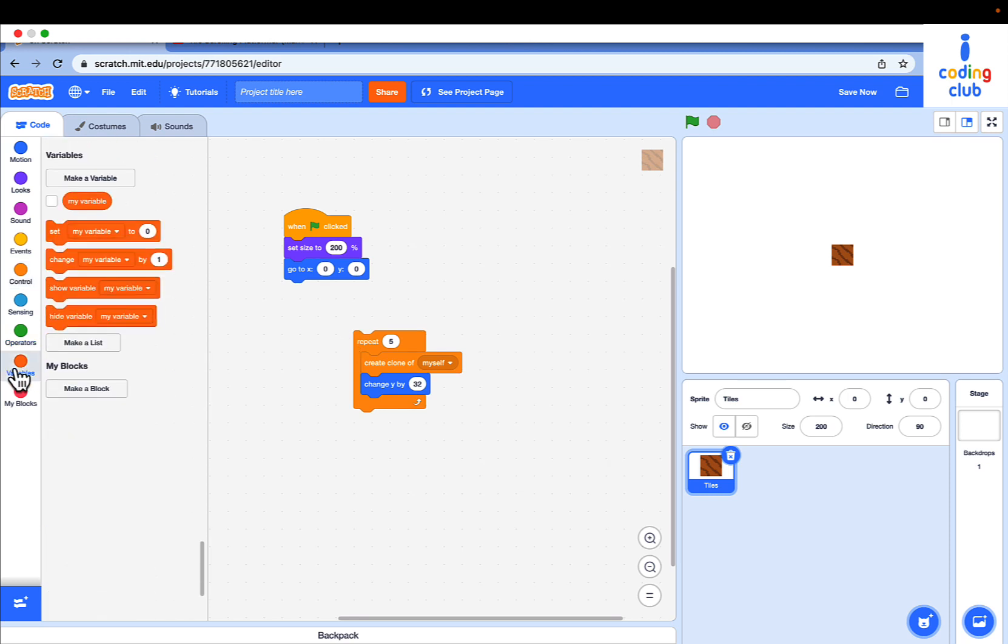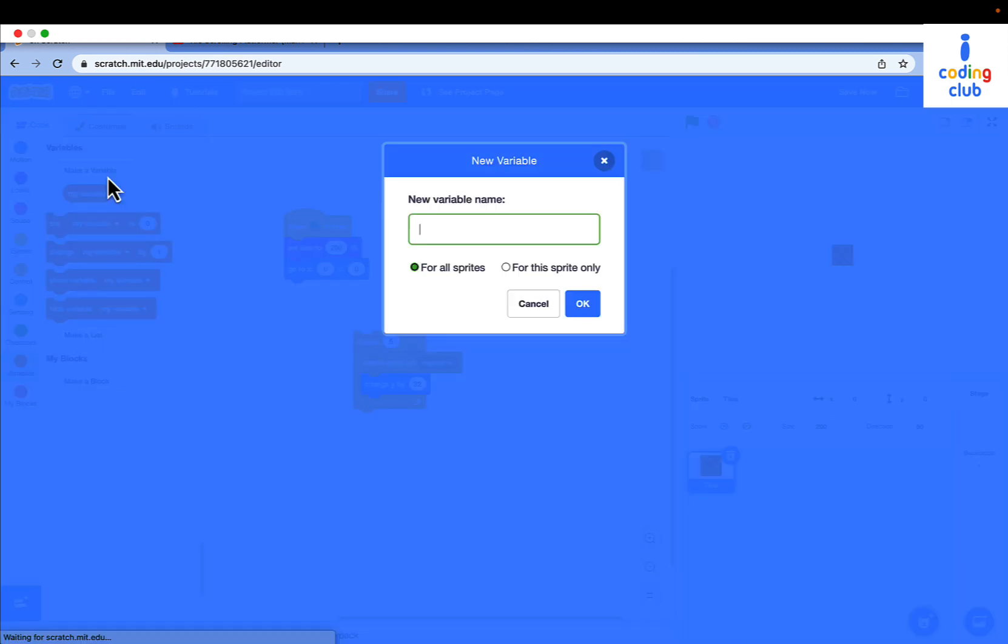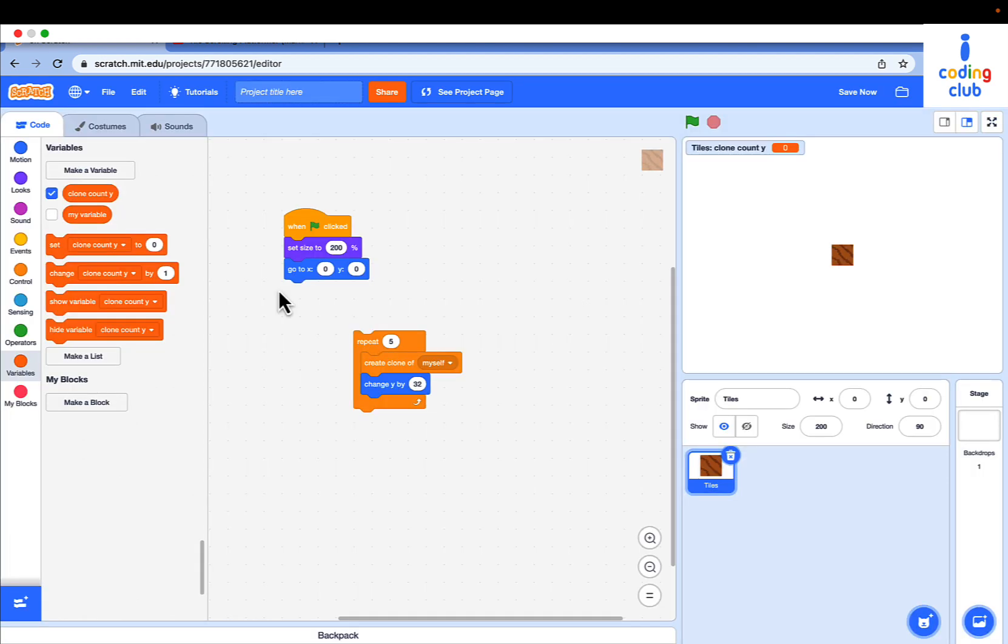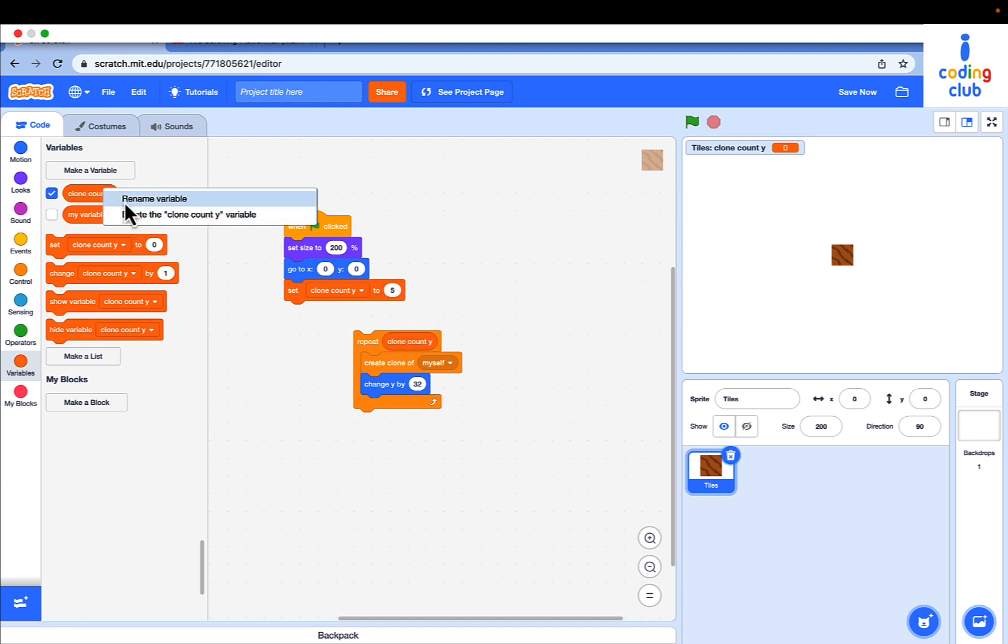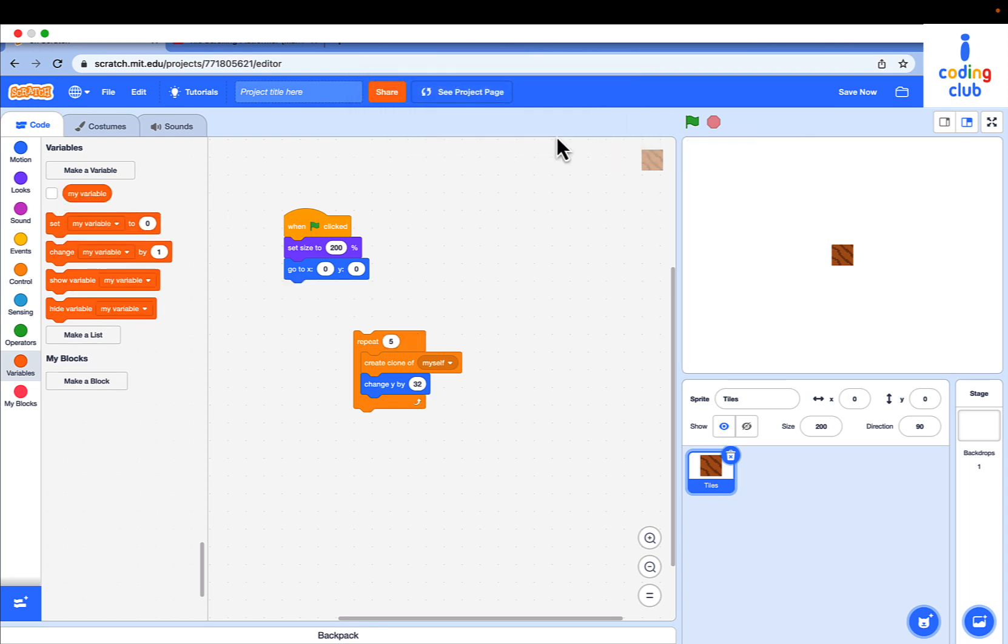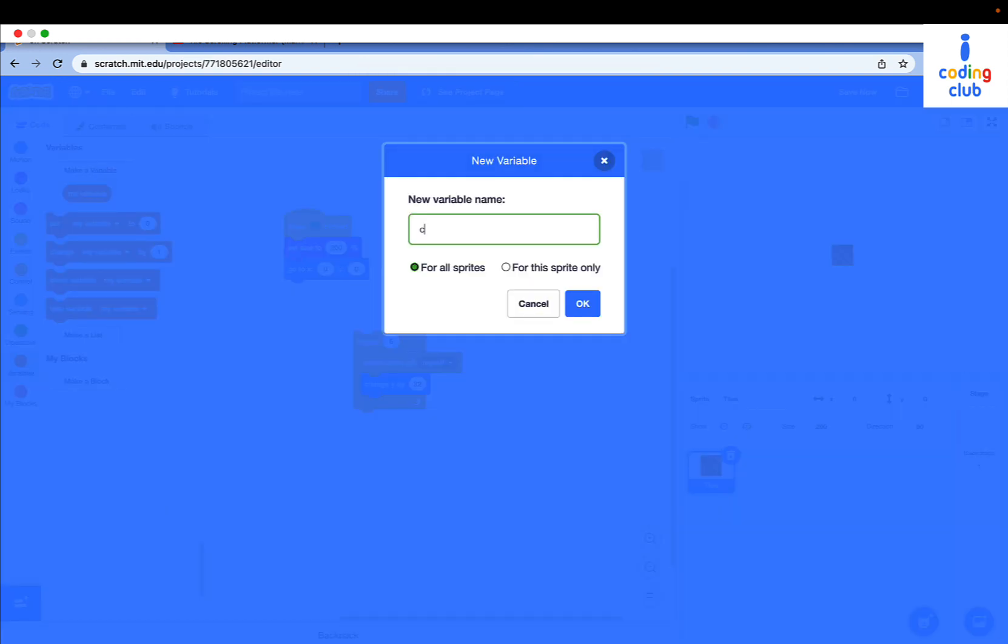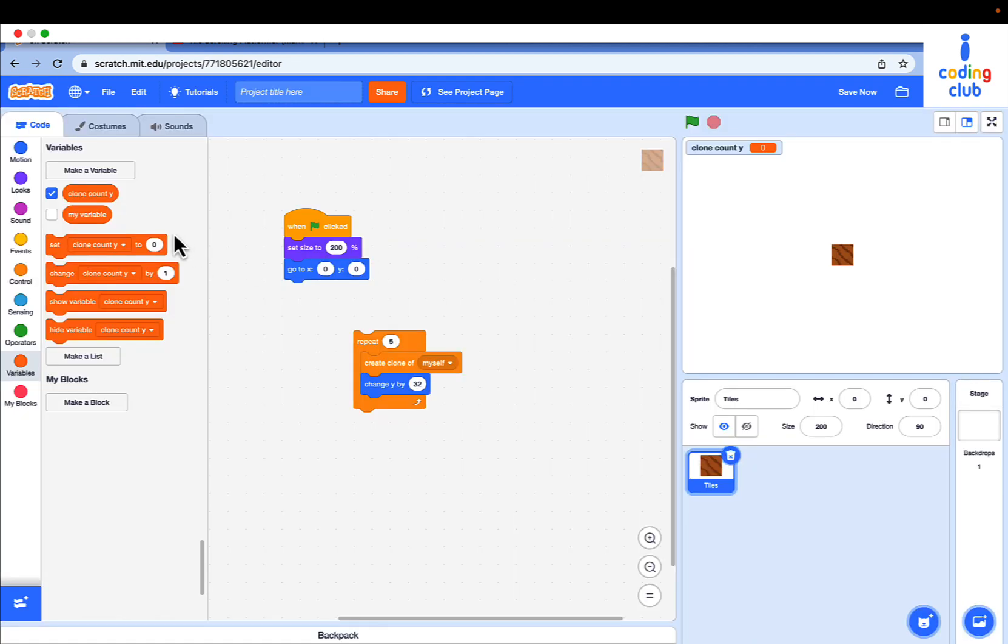Let's make a new variable named clone count Y for all sprites. Set clone count Y to 5 and put clone count Y into the repeat loop variable.